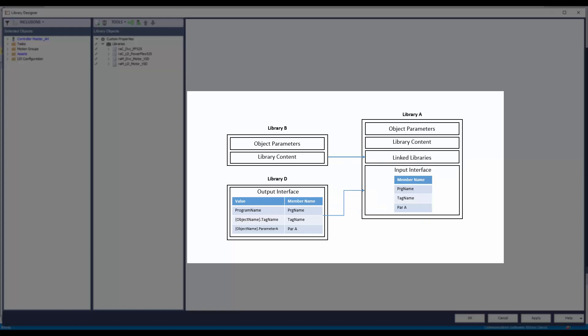Alternatively, interfaces can be configured to select member references manually without depending on the link library. For example, library A interface members can be connected to interface members of library D, which is not part of the link library in library A.